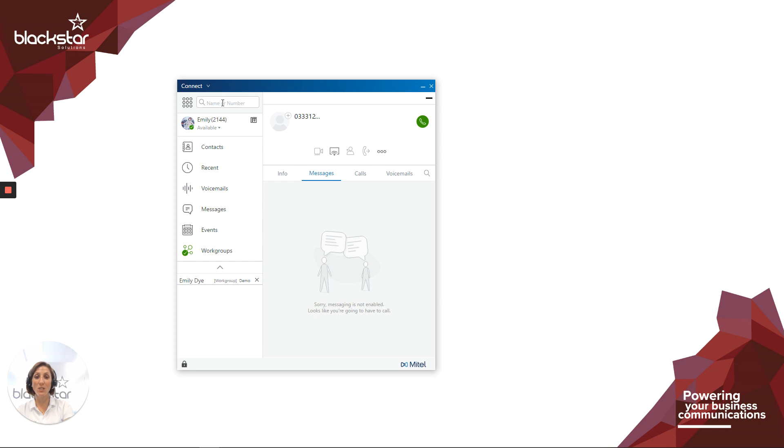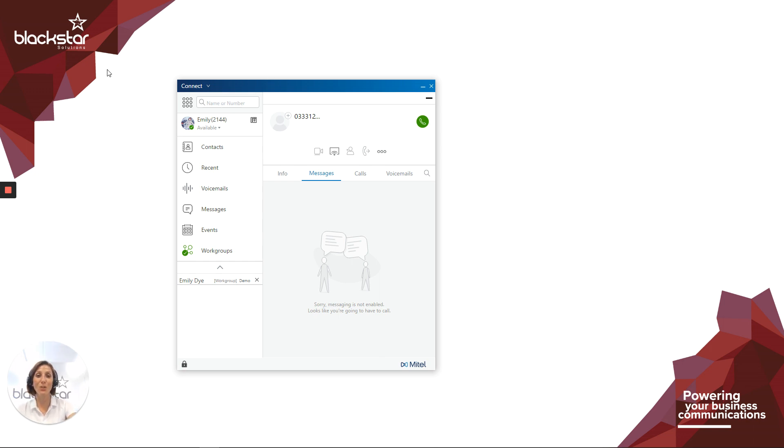If there are any videos you want me to cover regarding anything at all, please comment. Or for further assistance, you can email enhance at blackstarsolutions.co.uk, or you can click on the questions button at the end of this video to send us an email. Thanks for watching. We'll see you next time.